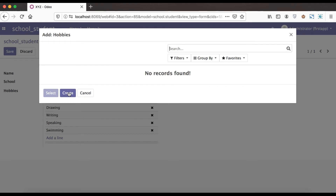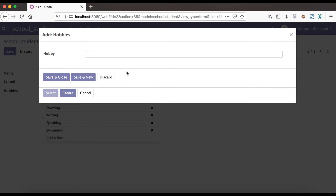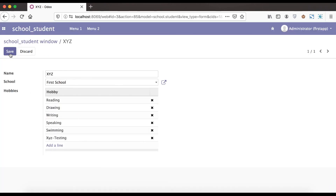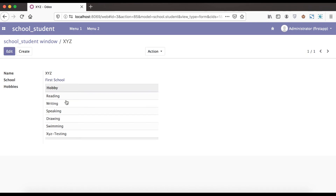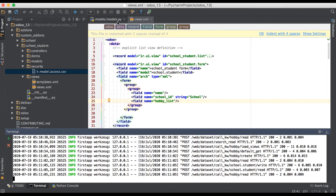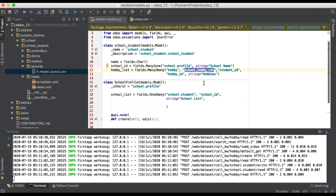If I click swimming, we now have all five hobby records here, and you can see there are no more records found. If you want to create a new hobby instantly, you can also create from here — for example, typing 'XYZ Testing'. Once I click the save button, you can see it's registered inside school_hobby_rel. Now we double-check whether Odoo really created this table automatically with the student_id and hobby_id columns.